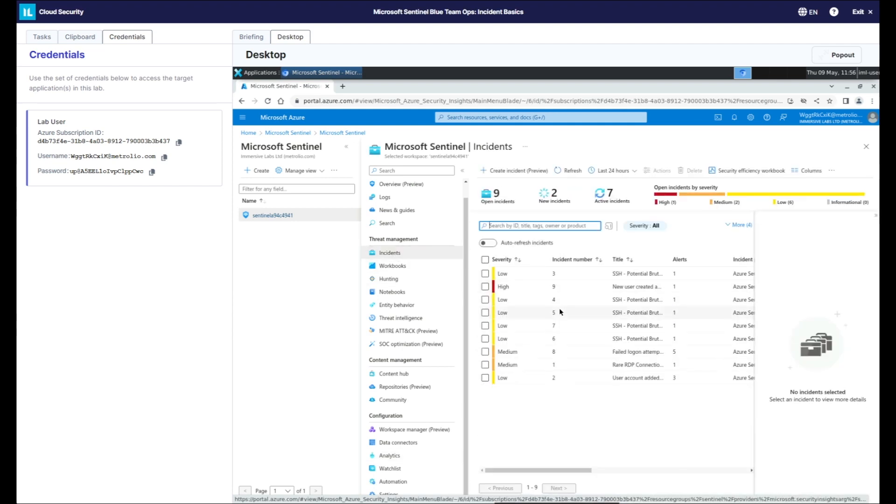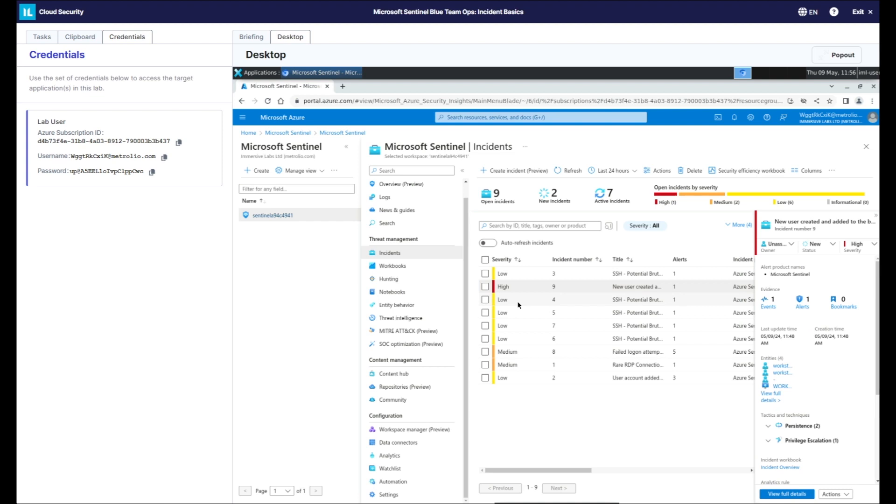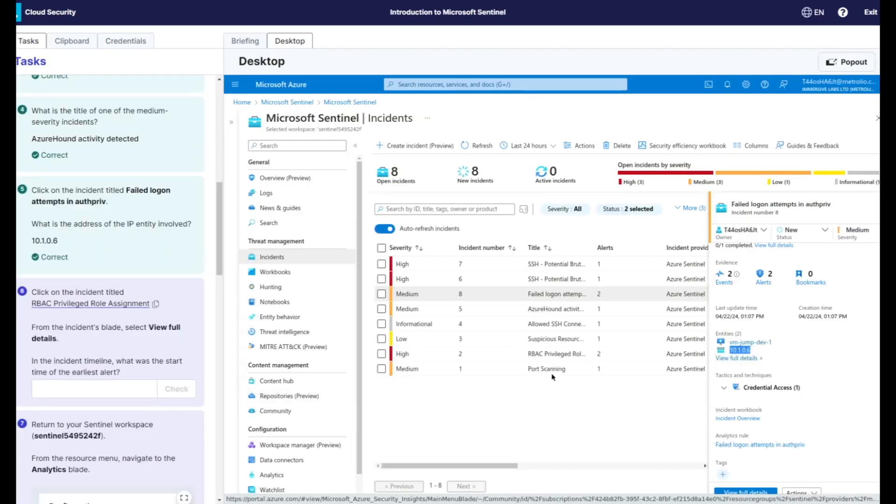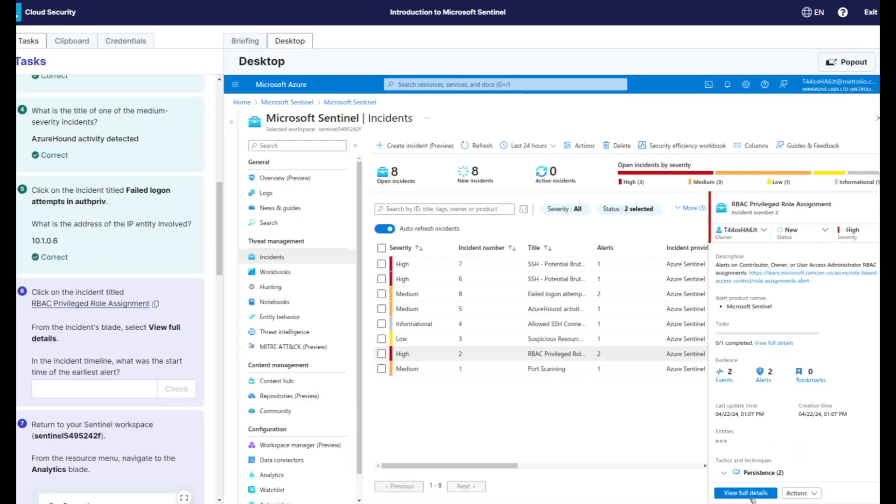Throughout the labs, users are tasked with interacting with all critical parts of Microsoft Sentinel, including creating custom analytical rules, managing watch lists, and reacting to incidents triggered from live cyber attacks.